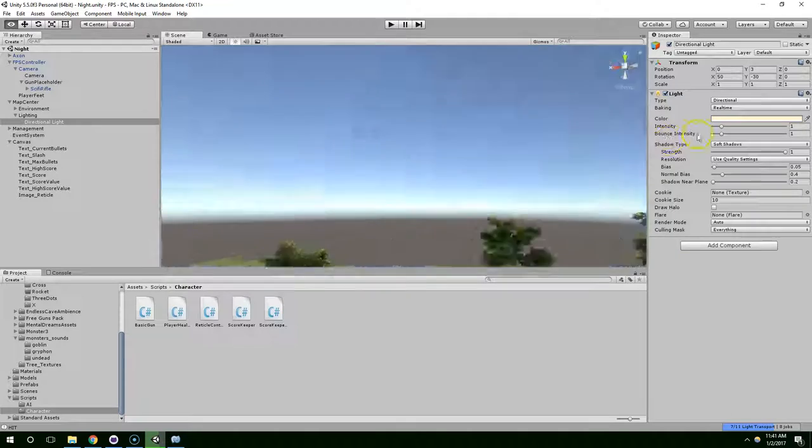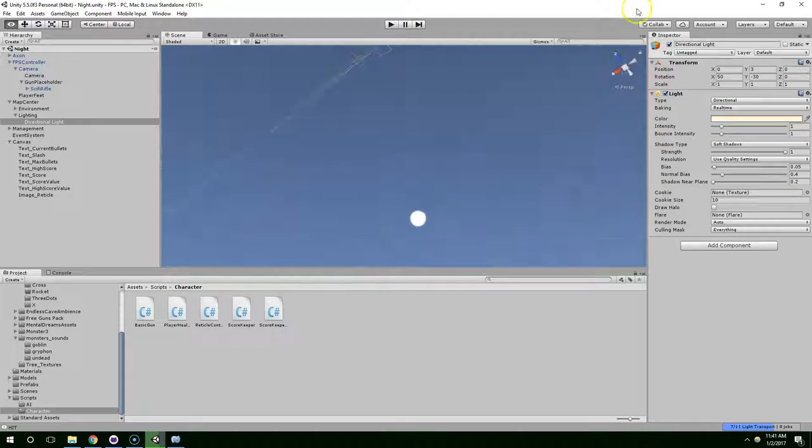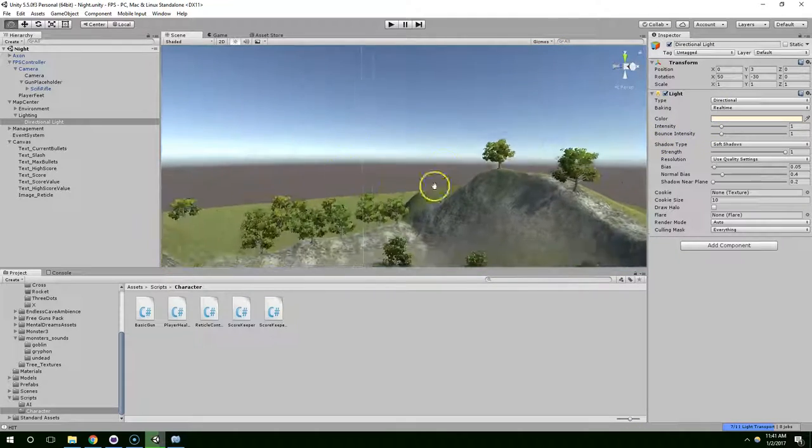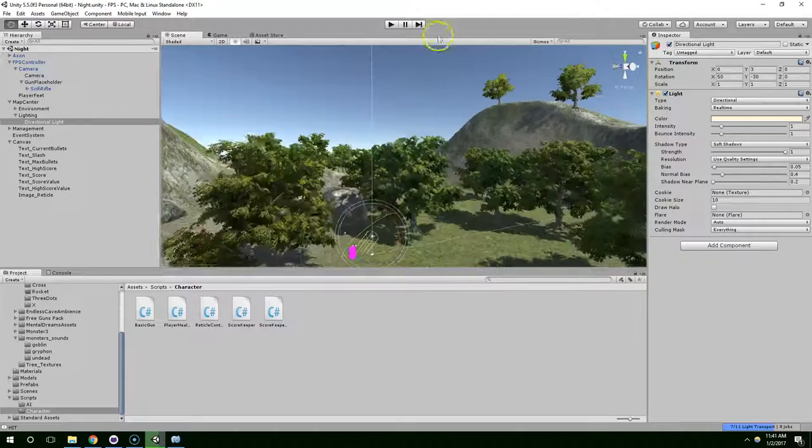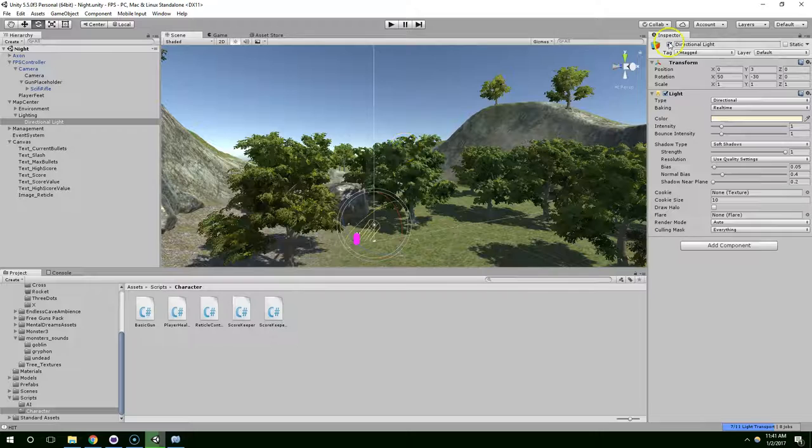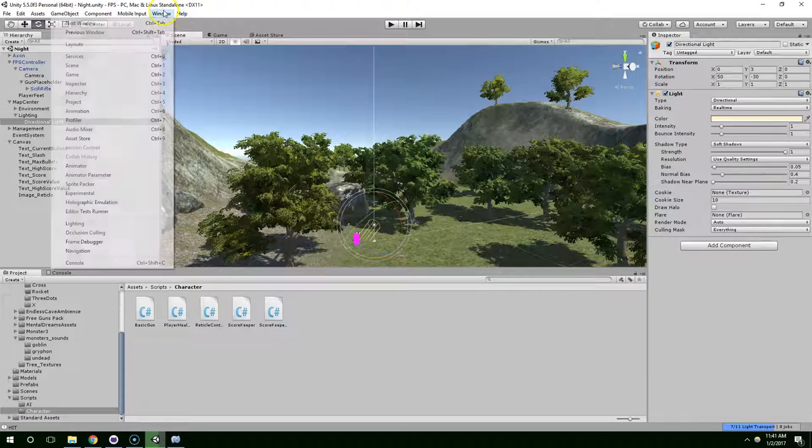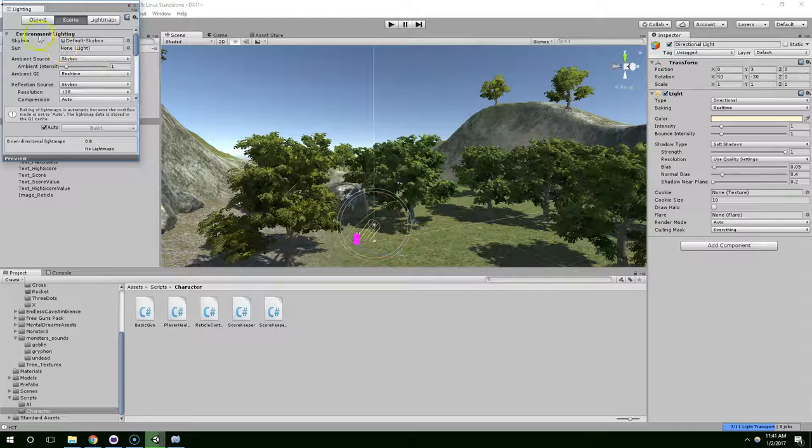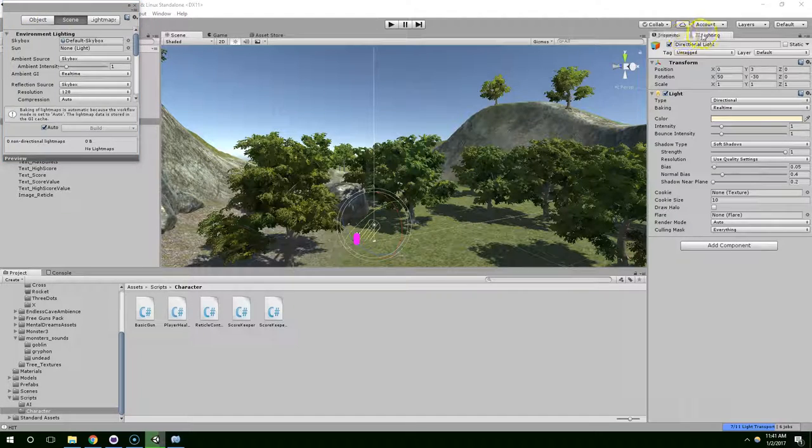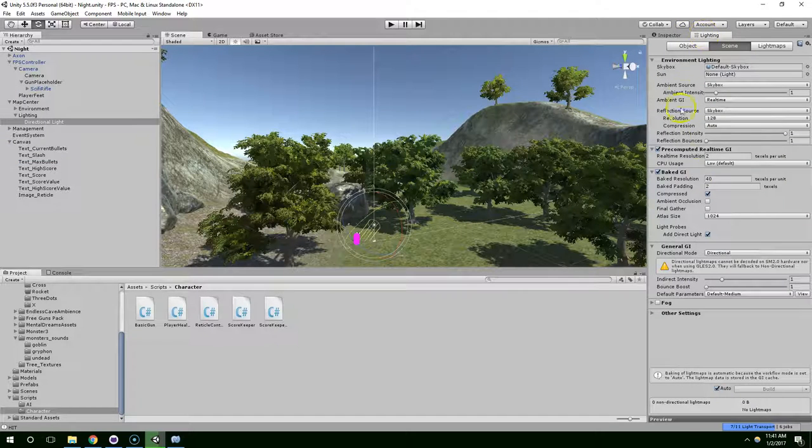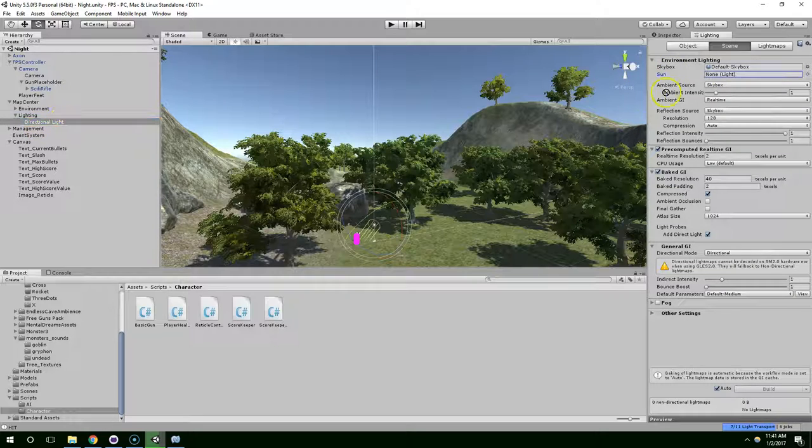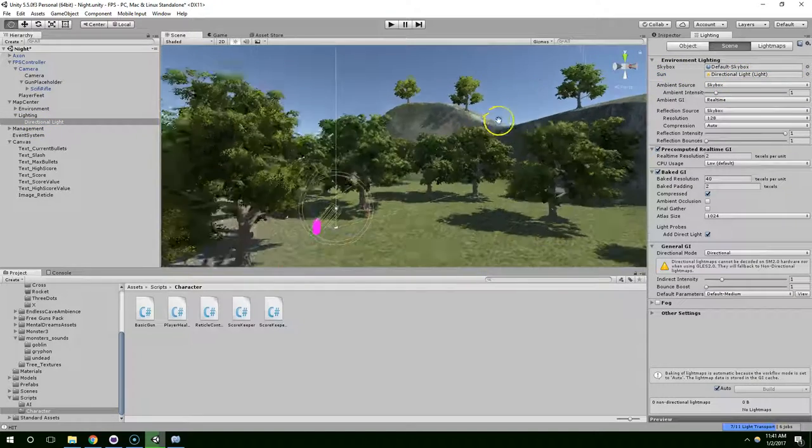So you'll notice that by default, Unity uses this nice procedural skybox. And then as long as things are set up correctly in the lighting panel, I'm just going to dock mine over here.